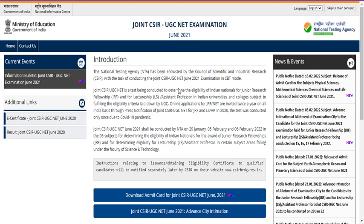Please stay tuned and subscribe to my YouTube channel so I can post more videos regarding CSIR exam notifications. This is the review of the CSIR June 2021 examination which was conducted yesterday. Thank you friends for watching this video.